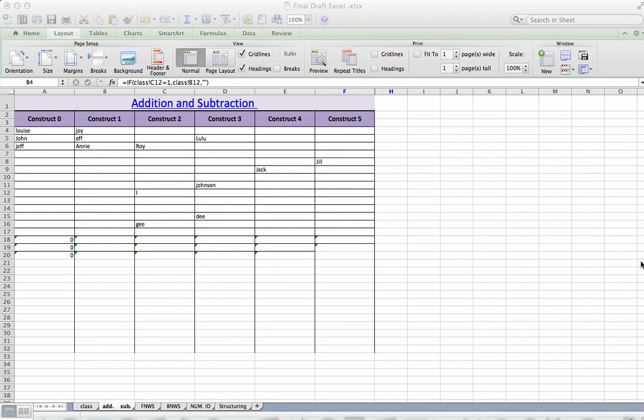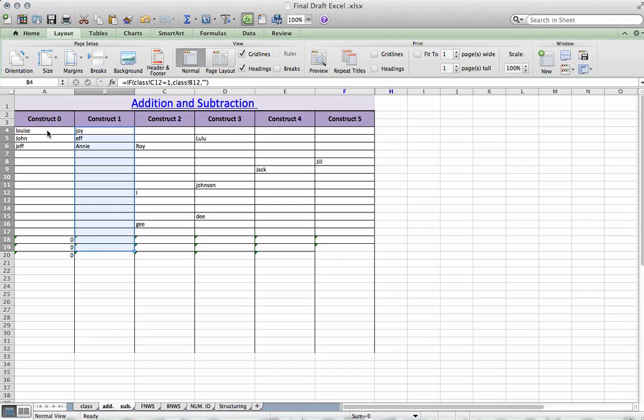Alright, let's take a look at sorting the columns here. So I've pulled my information through from the class page.